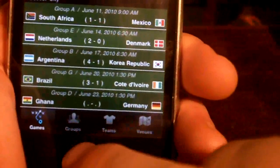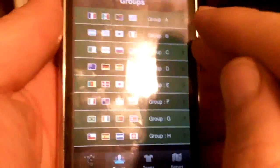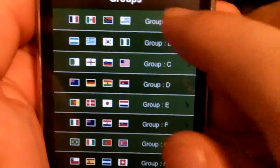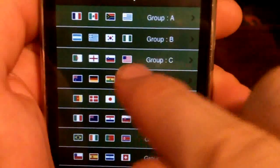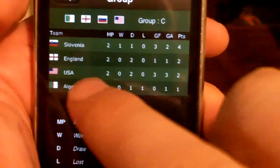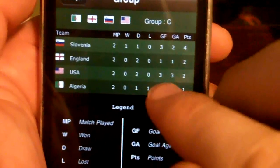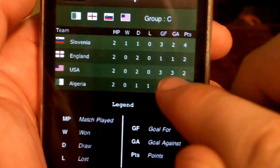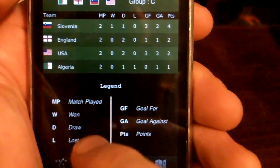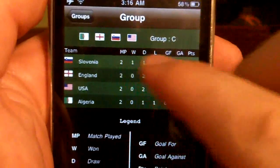Down at the bottom there are a few more options. Touch the Groups button and you'll see a list of all the groups. This makes it easy to find which group your country's in. For example, I'm from the USA — there's the USA flag, so we're in Group C. When you touch it, it brings up information about all of the records of the teams in that group: how many goals they've scored, how many goals have been scored against them, as well as all of the other teams in the group. There's a brief legend at the bottom, but the abbreviations are pretty easy to figure out.